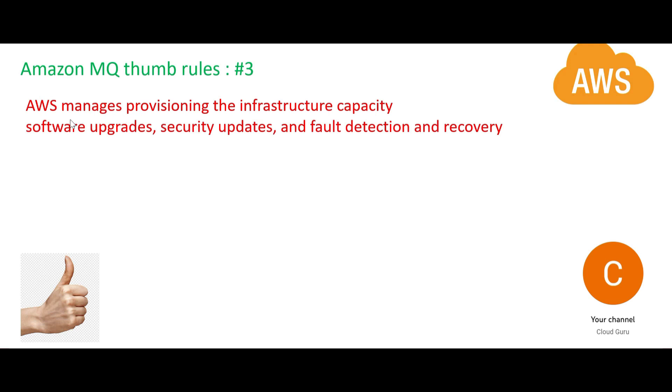AWS is managing the provisioning of the infrastructure, capacity, software upgrades, security updates, and fault detection and recovery. AWS manages it for you.